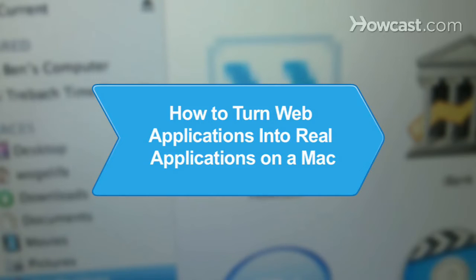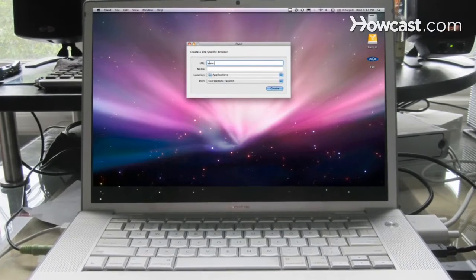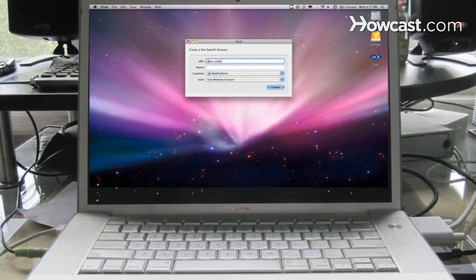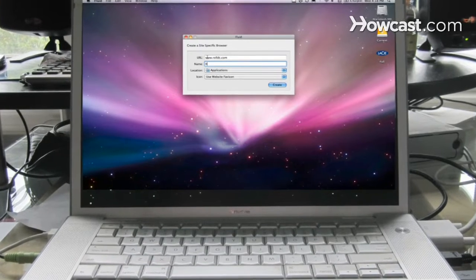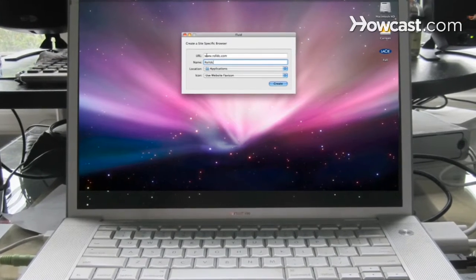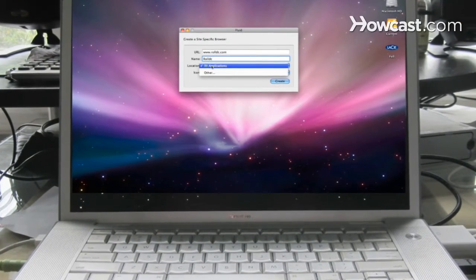How to Turn Web Applications into Real Applications on a Mac. Save time and energy by cutting out the middleman. Turn all of the web tools that you use into real applications that run straight from your Mac.